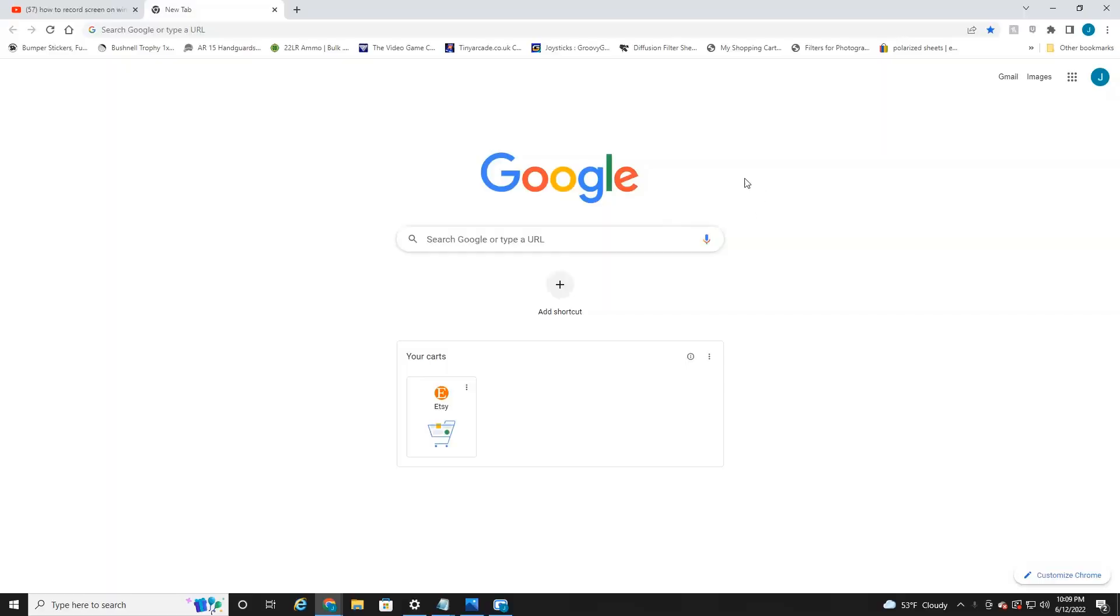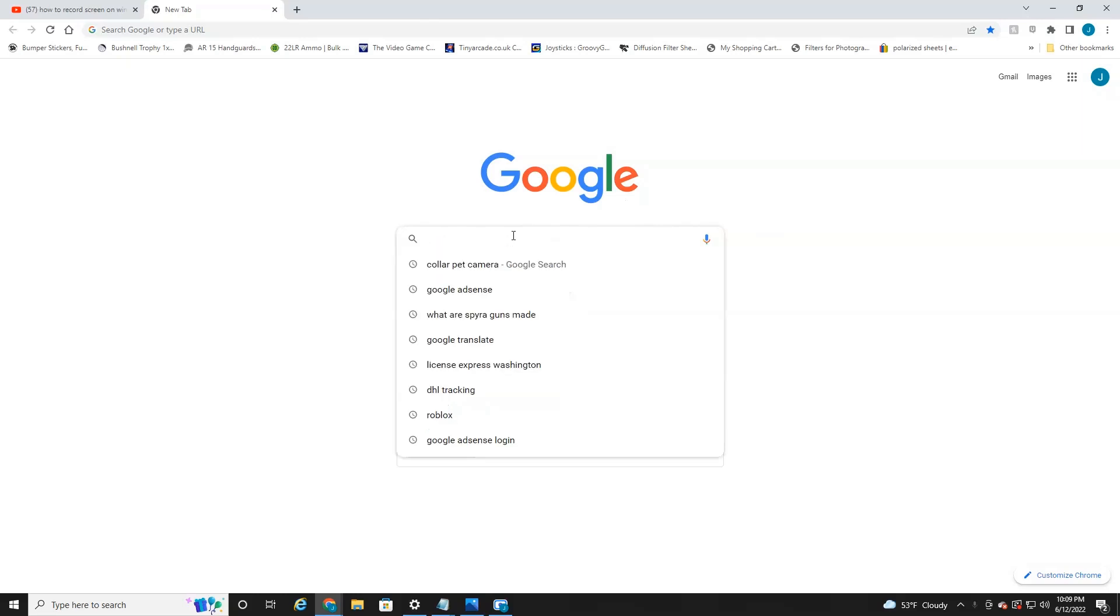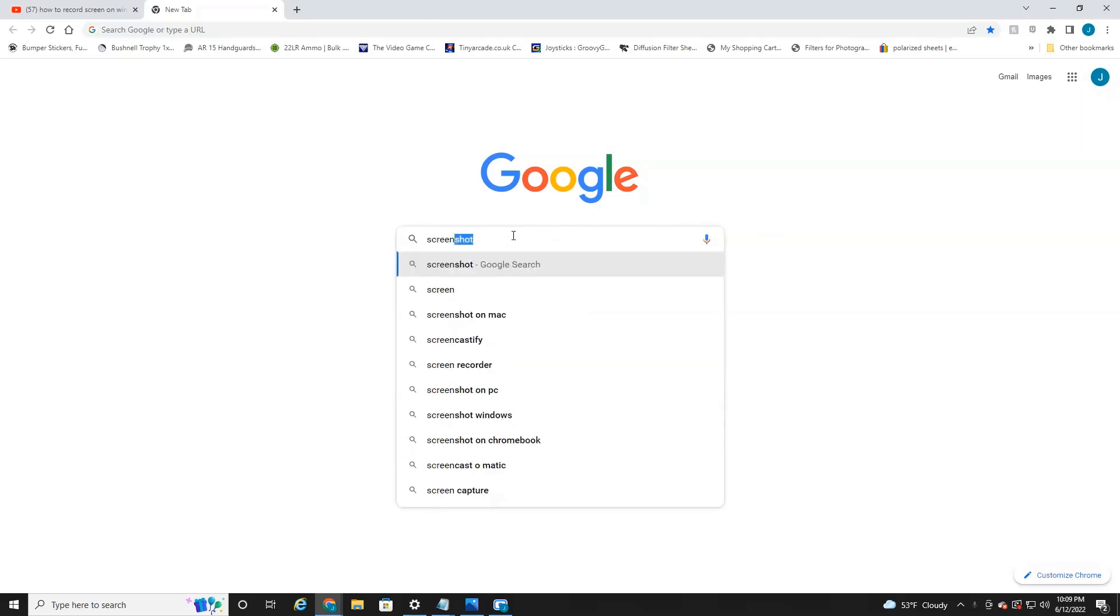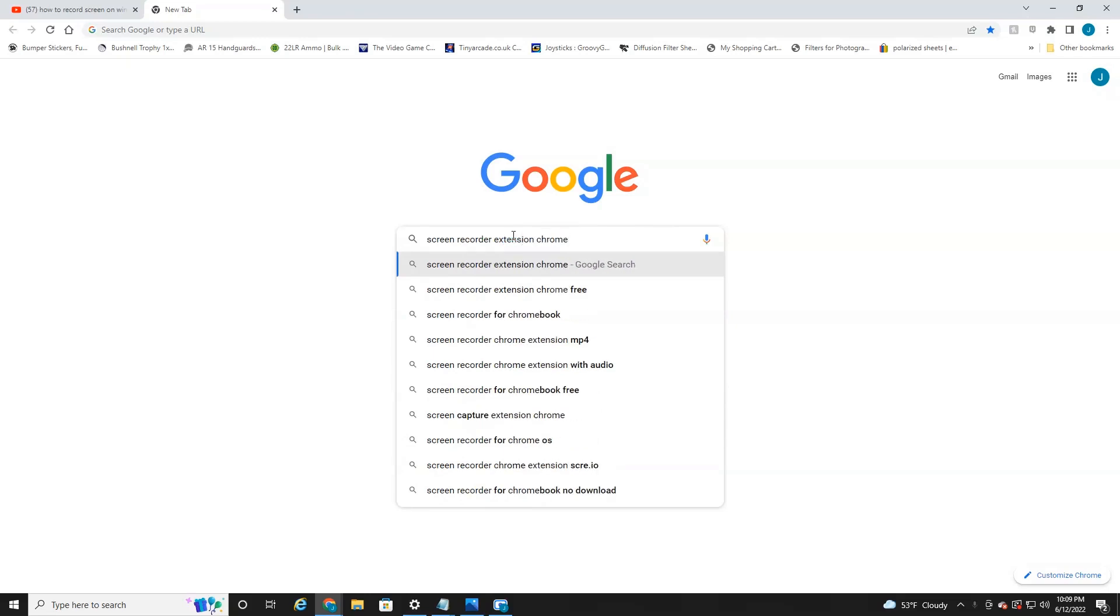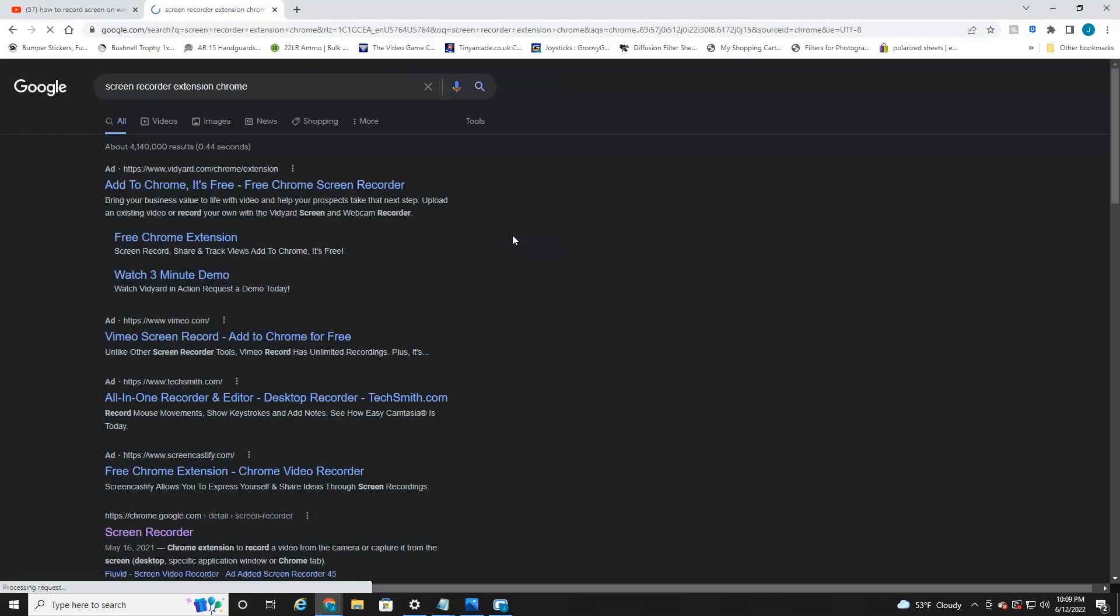So like with all my other videos, I try to get right to the point. So let's jump right into it. Alright everyone, we're currently on my computer. As you can see here, I've got my internet browser open, I'm at Google. And so what you're going to want to search for is Screen Recorder Extension Chrome. Just like so.